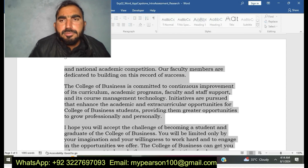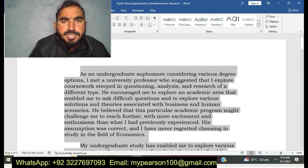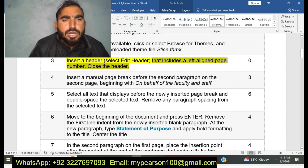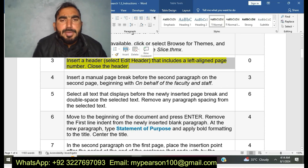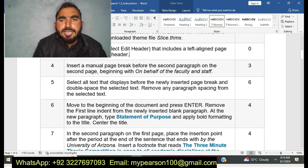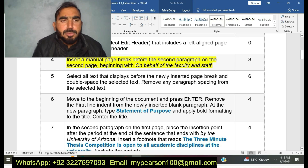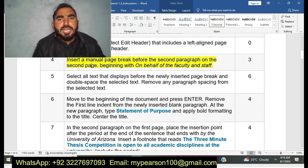Now I am going to move to my next step, step number four: Insert a manual page break before the second paragraph on the second page, beginning with 'On behalf of the faculty and staff.' I am now doing step number four.